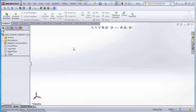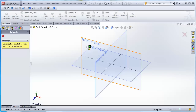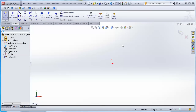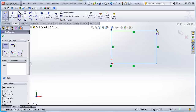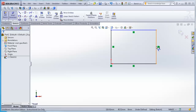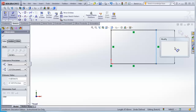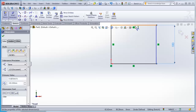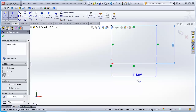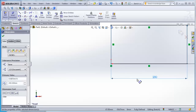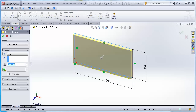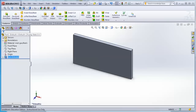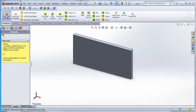I'll quickly create a simple part. Using Extruded Boss Base, I'll sketch on the front plane and create a rectangle attached to the origin. I'll smart dimension it to 100 by 200, then extrude it out to 10 millimeters.